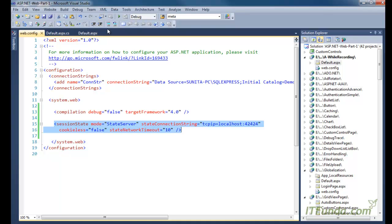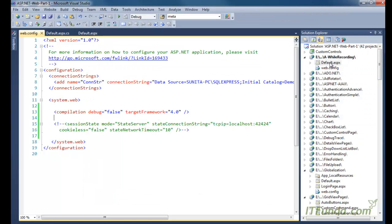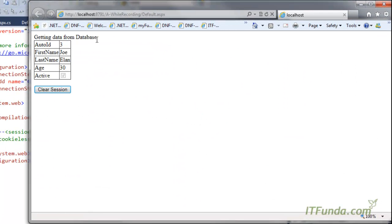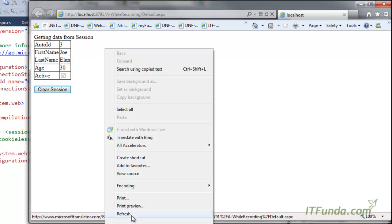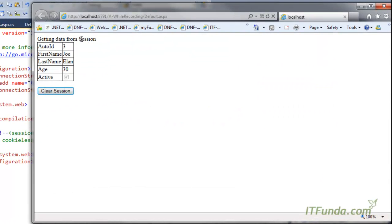Now let me disable the state server configuration so the default InProc mode is used — meaning session is stored in web server memory. Running the browser again: first time data comes from the database, second time from the session. But now when I change the web.config file and run the application, you can see it again comes from the database. This proves that with InProc, changing web.config restarts the application and destroys the session, so data is fetched from the database again.